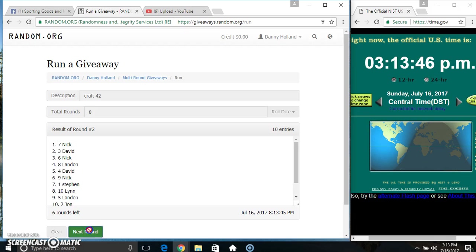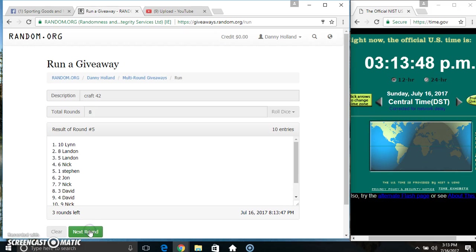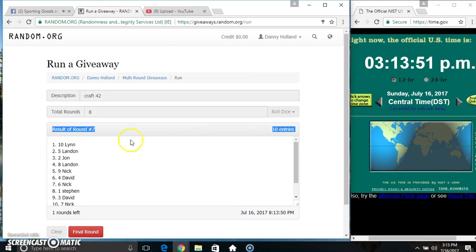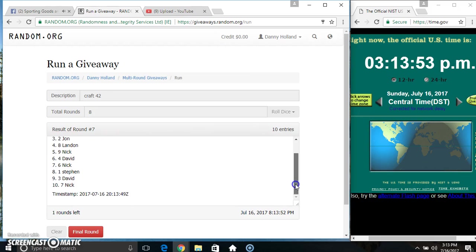2, 3, 4, 5, 6, 7. 10 items on the list. Land on top, Nick on the bottom.